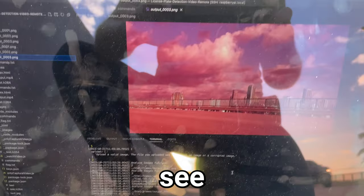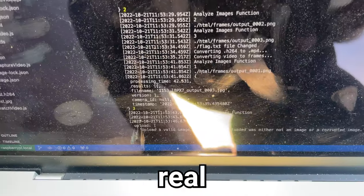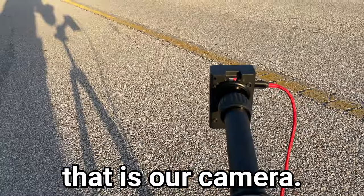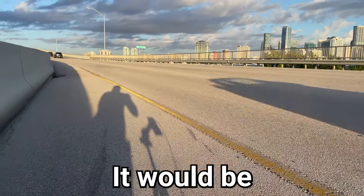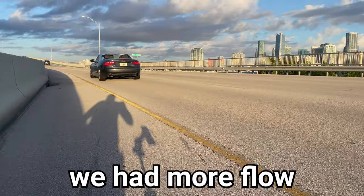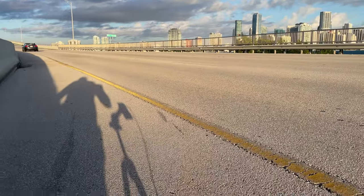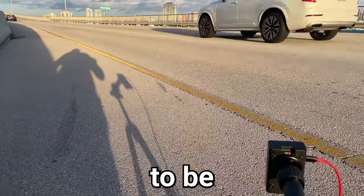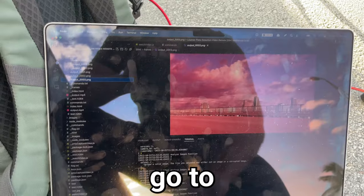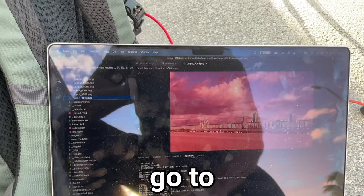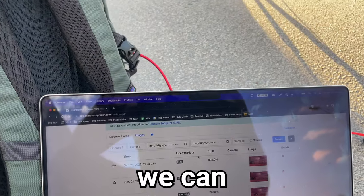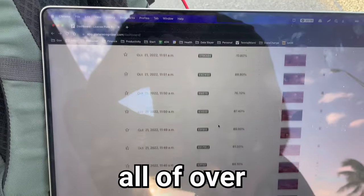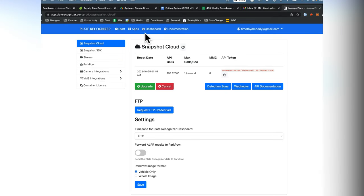So we can see the images being rendered in real time. And that is our camera. It would be better if we had more flow, but it seems to be working. Let's check this out. If we go to the dashboard page here, we can just see all of them. And so if we go over to dashboard, we can see basically every image that we sent to the API that had a license plate detected, it will store here.